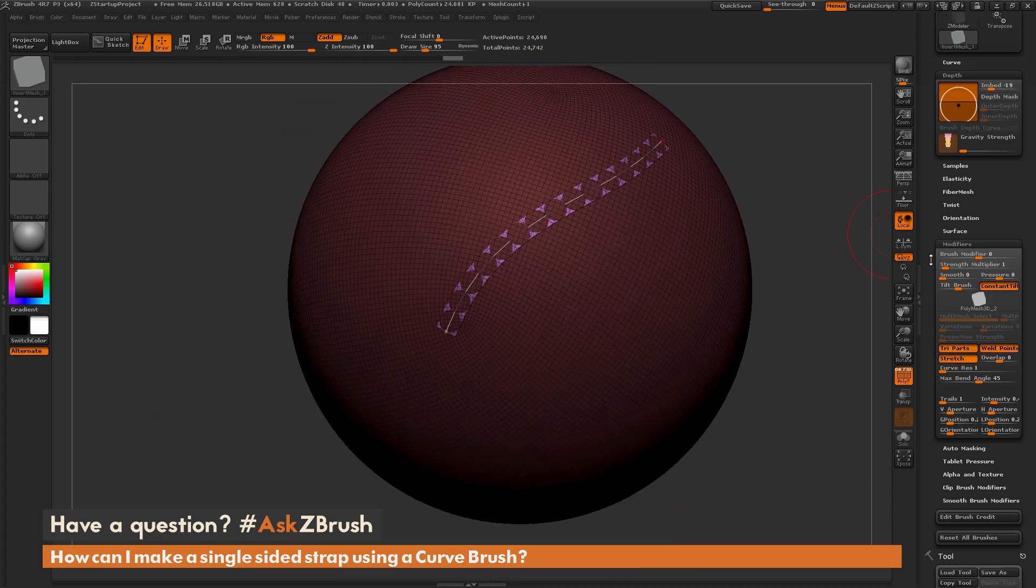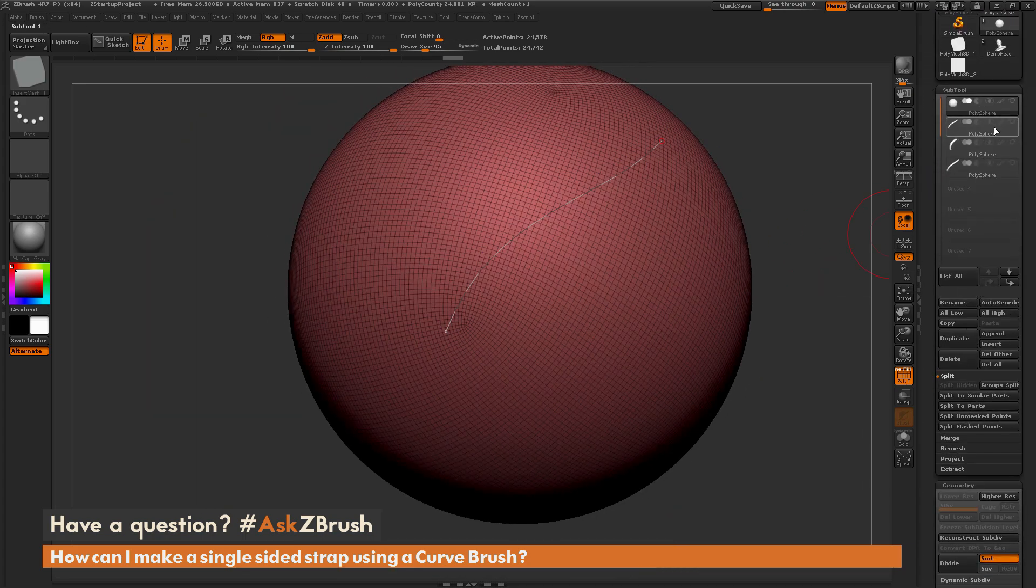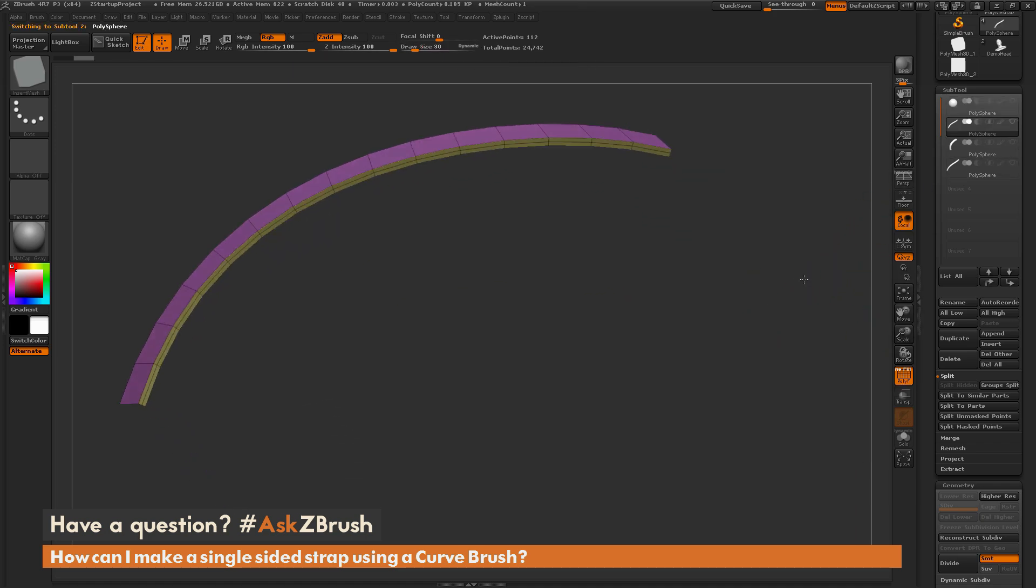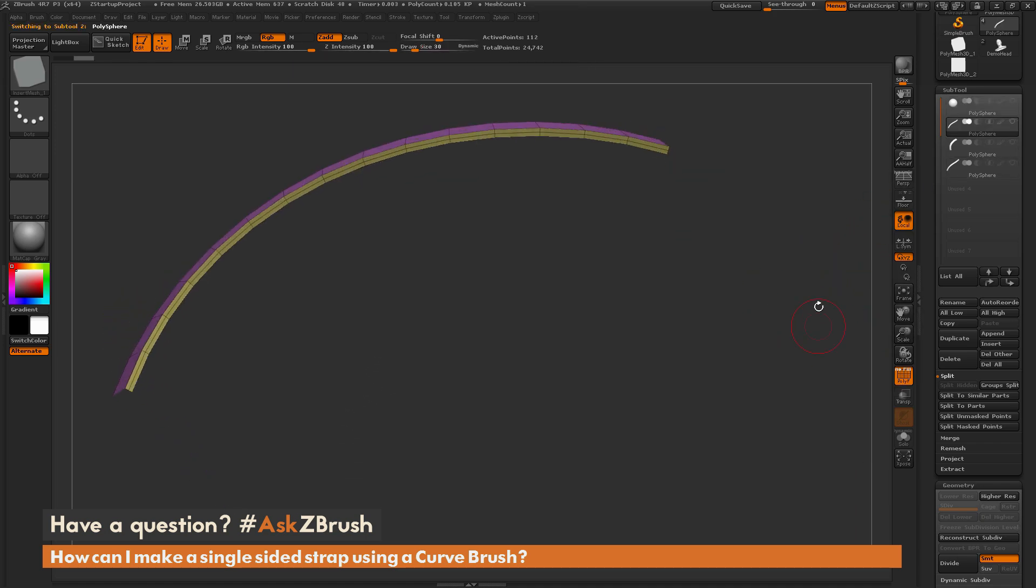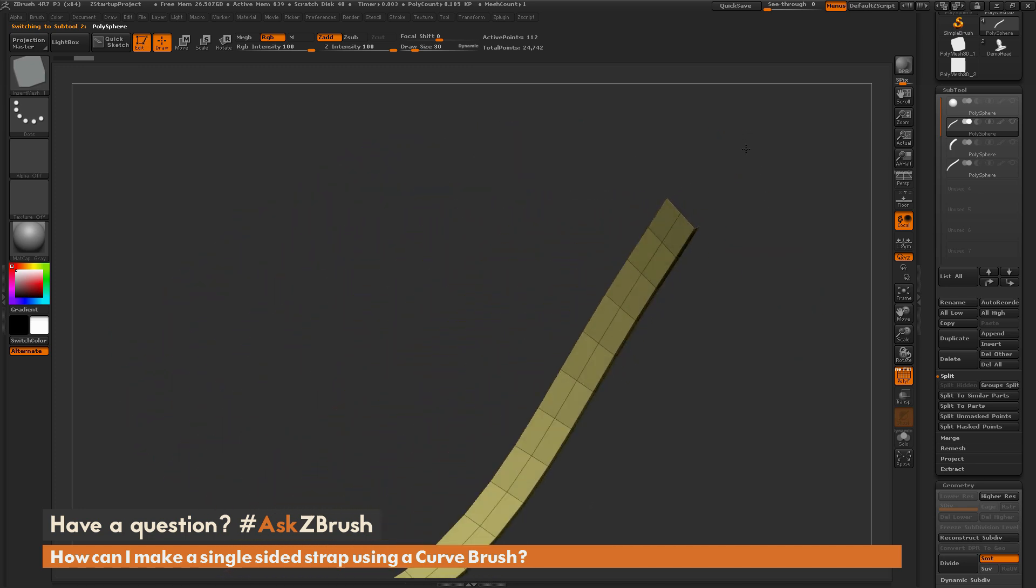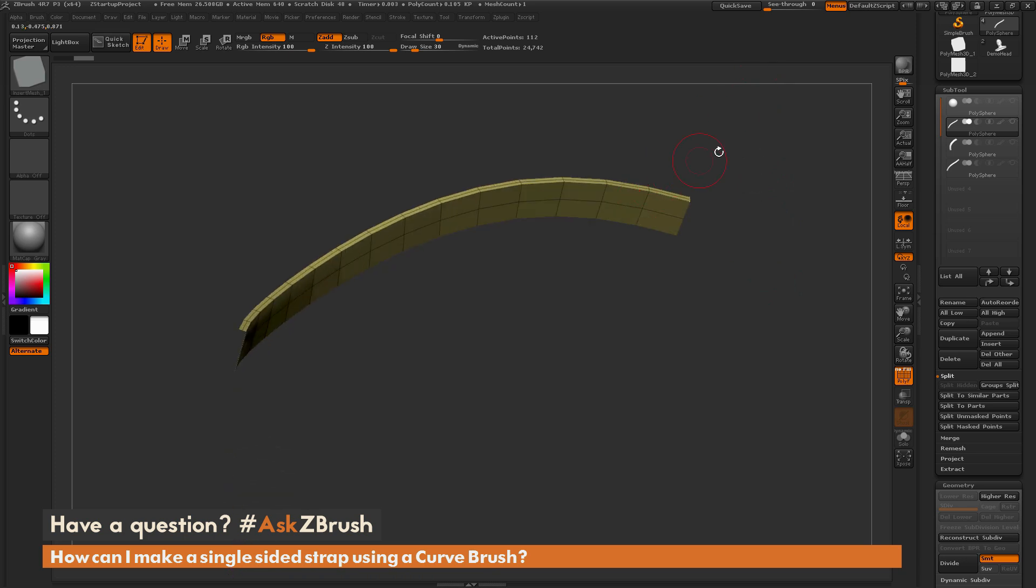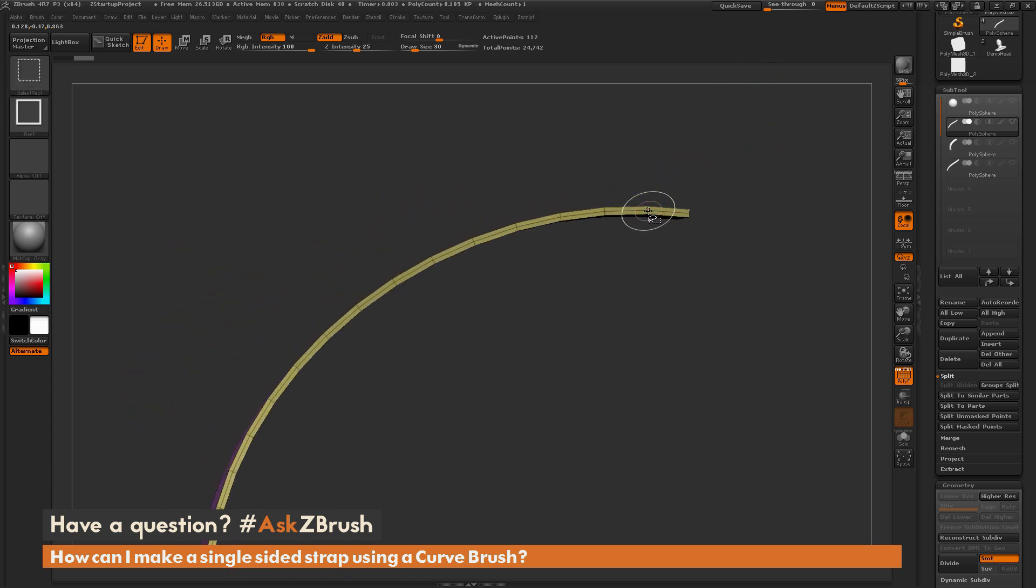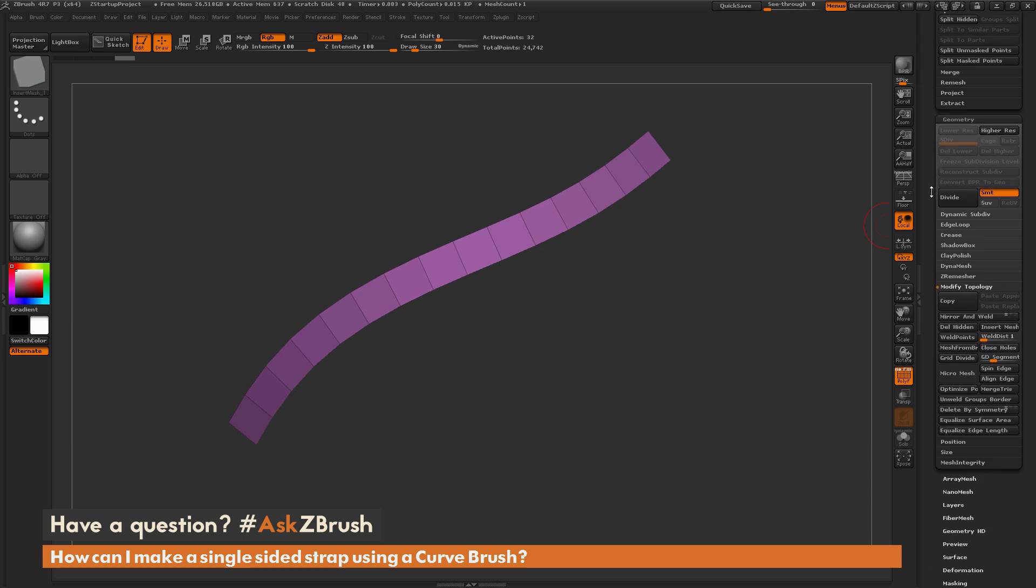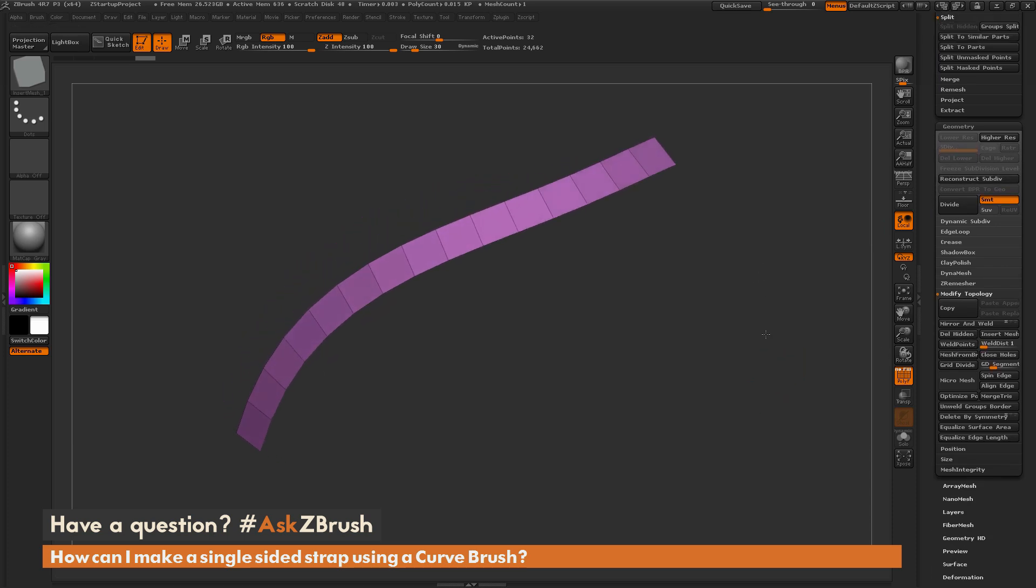So after you draw this one out, we now go to the Subtool Palette here, do Split Unmasked Points, select that new tool. And you'll notice now you have this shape, and you can see that the poly grouping has stayed from that initial tool. So if we just want this single-sided area, we just need to remove this other poly grouped section of this mesh. So to do this, we just hold Ctrl and Shift, isolate once, click it again to hide it. Now we're left with a single-sided strap. Now we can go to the Geometry tab, do a Delete Hidden. And now we have a single-sided strap inside ZBrush.